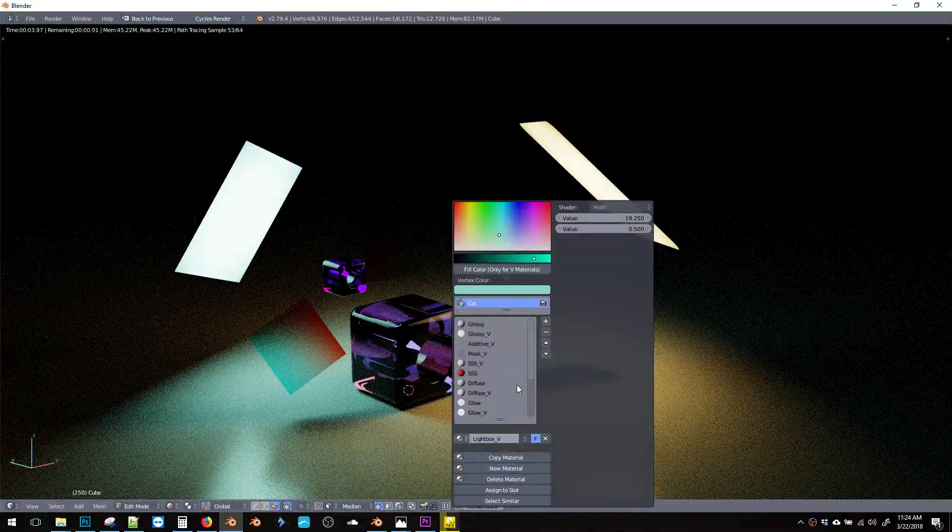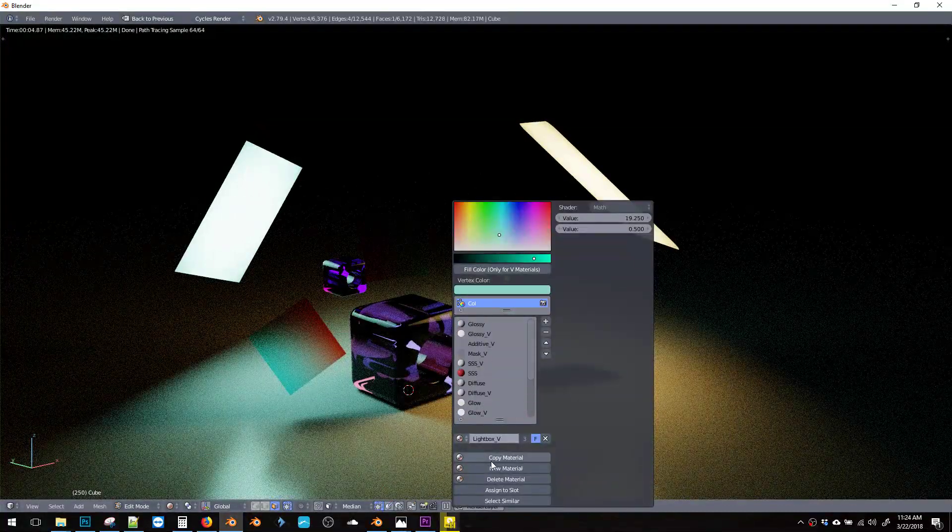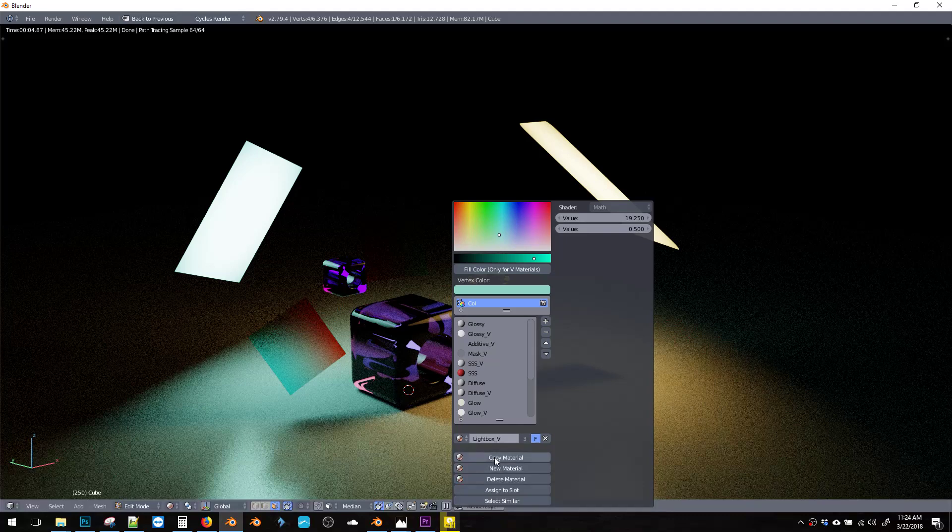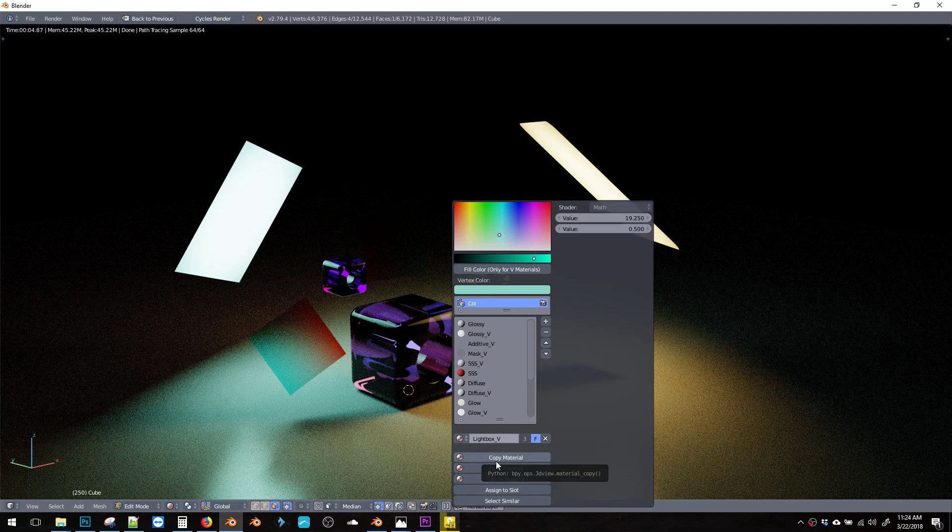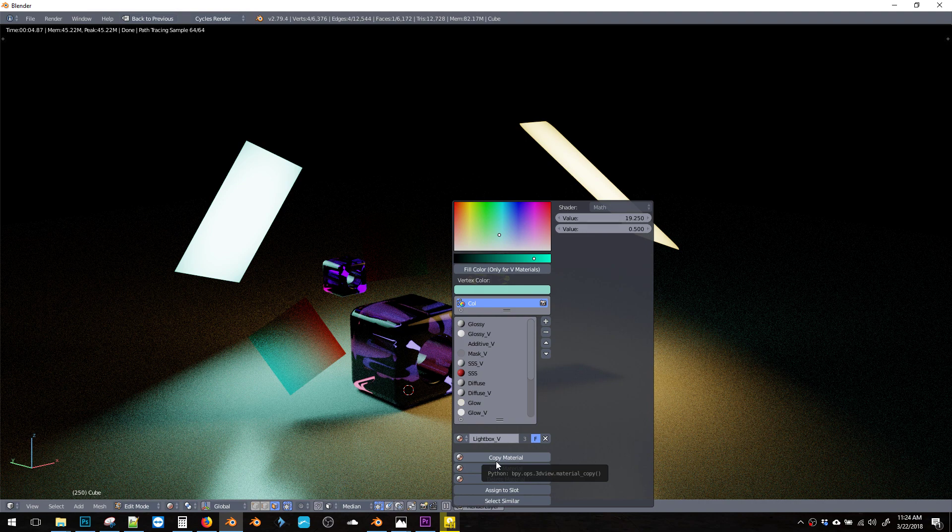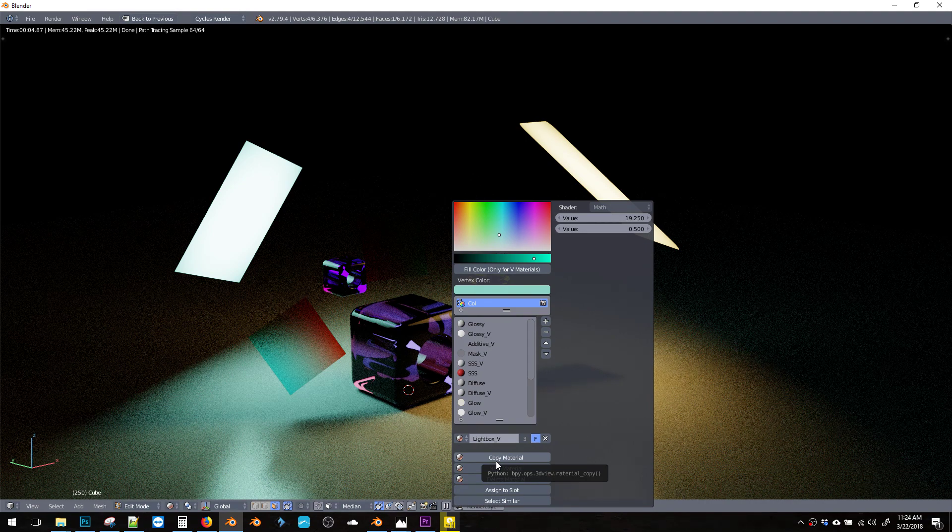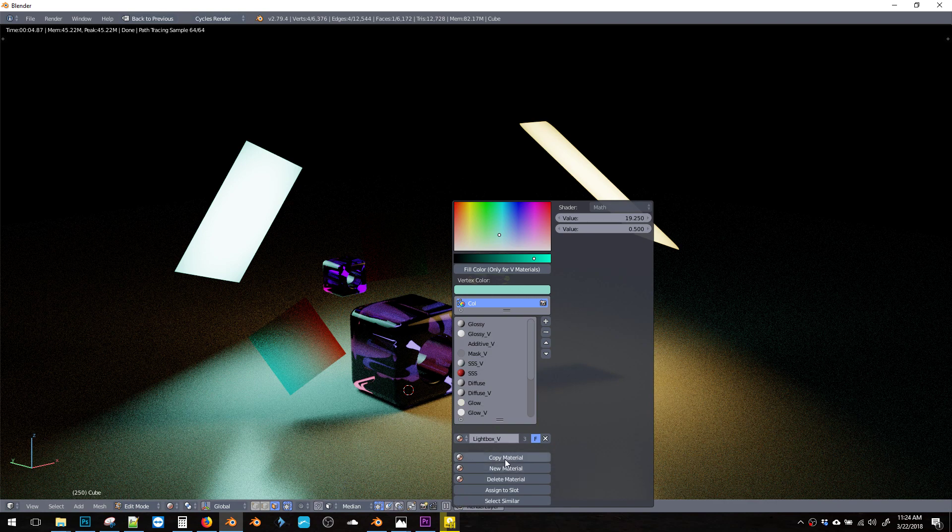One of those is copy material. Normally in Blender to copy a material is a multi-step process and you have to press certain buttons in the correct order for it to work. But now it's been all consolidated into one button.